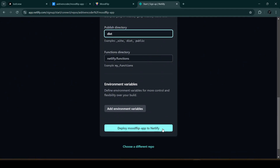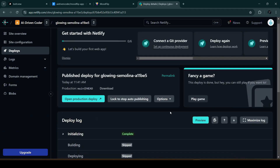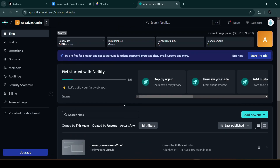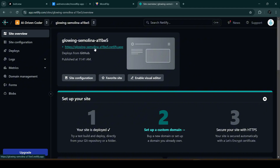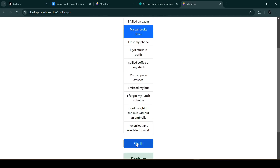We click 'Deploy Moodflip App' to Netlify. The deployment is in progress — it's initializing, then deploy success. Let's click 'Get Started.' We can click on the deployed URL to preview the site, and we were able to successfully deploy our repository to Netlify with the app still working.